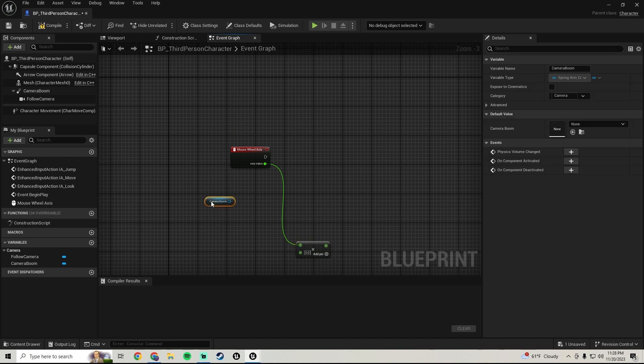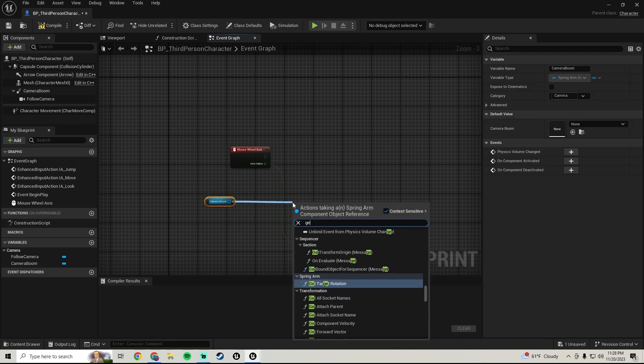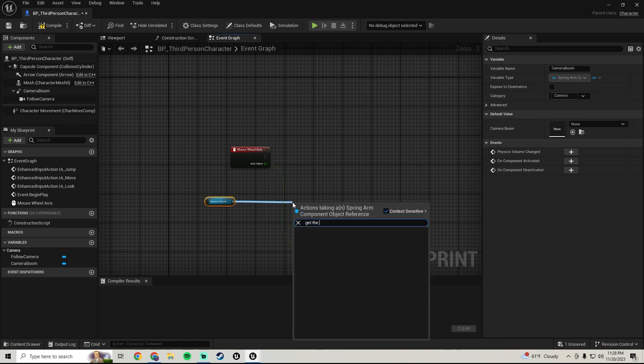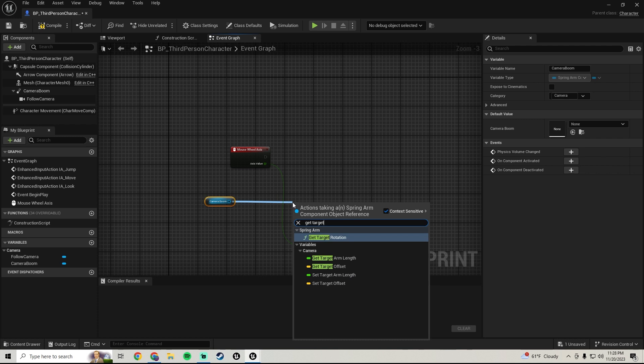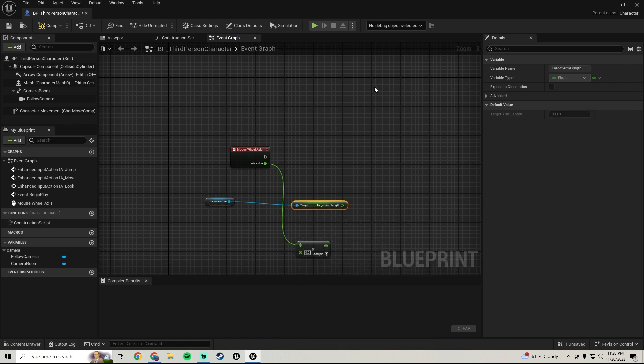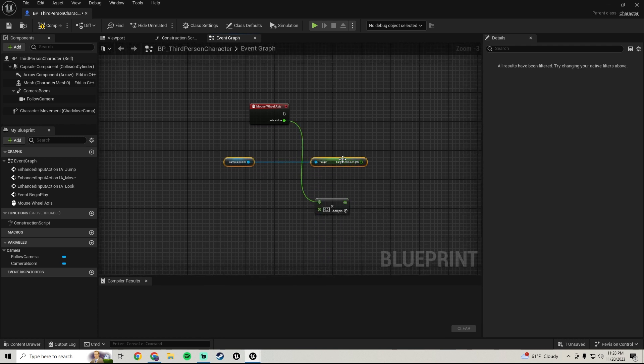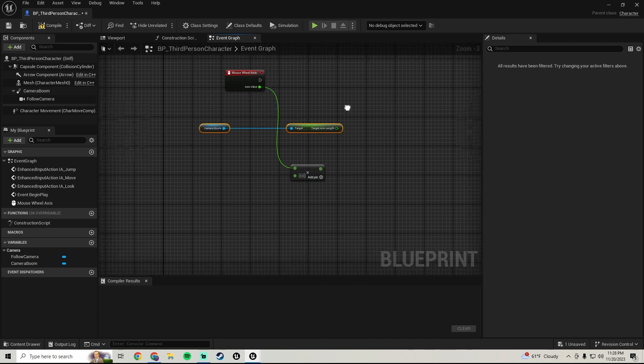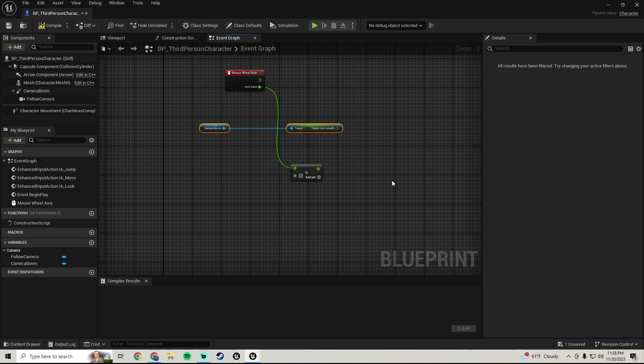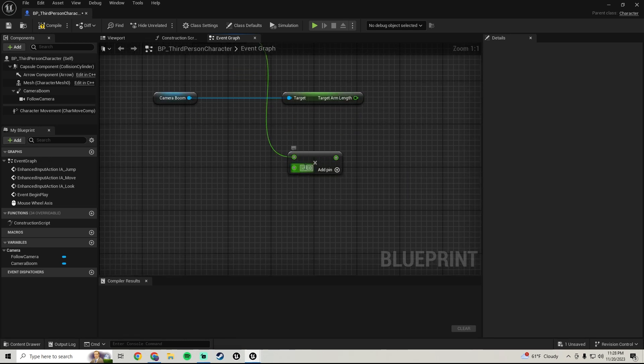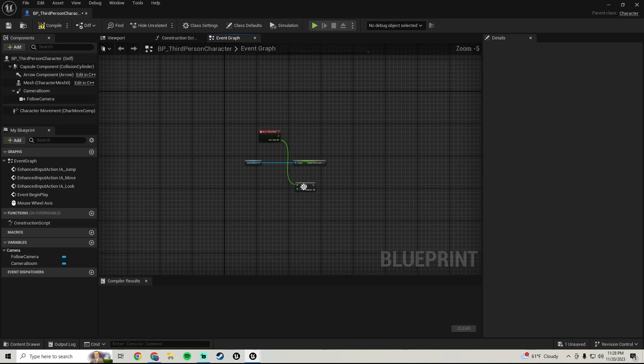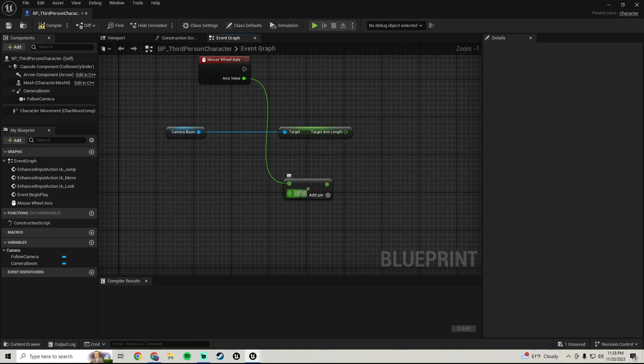And let's get the target arm length. And we're gonna multiply this by negative 50, we'll start with that. So the reason you want to do negative 50 instead of just 50, you can do 50, but if you do 50 not negative when you scroll it'll be kind of reversed.